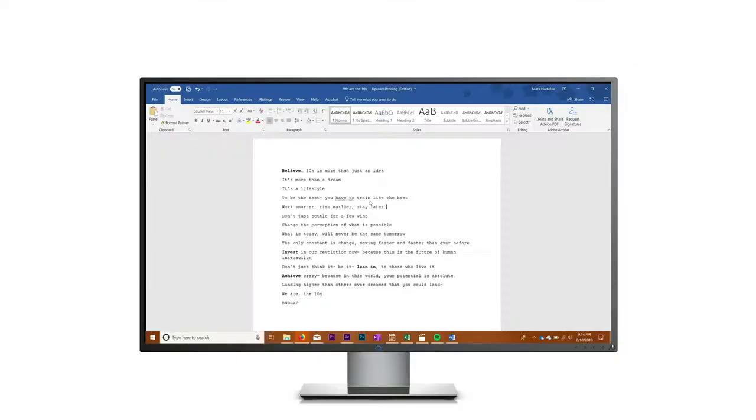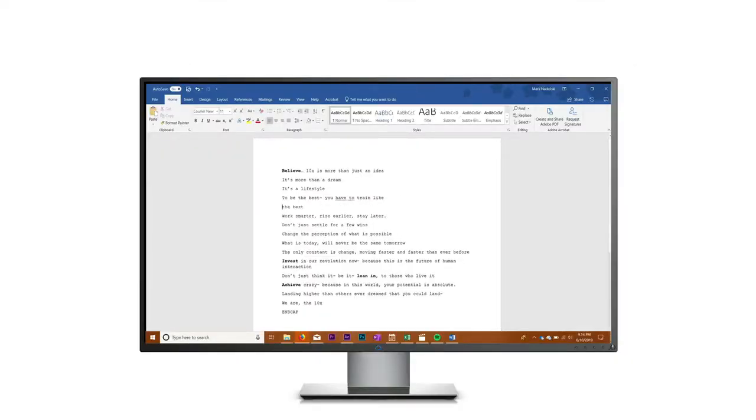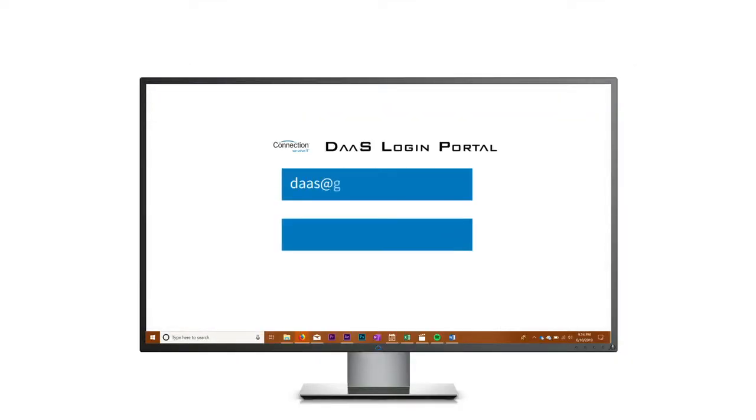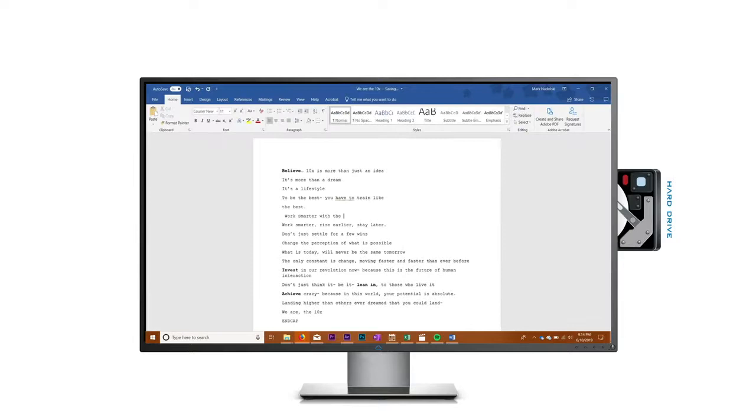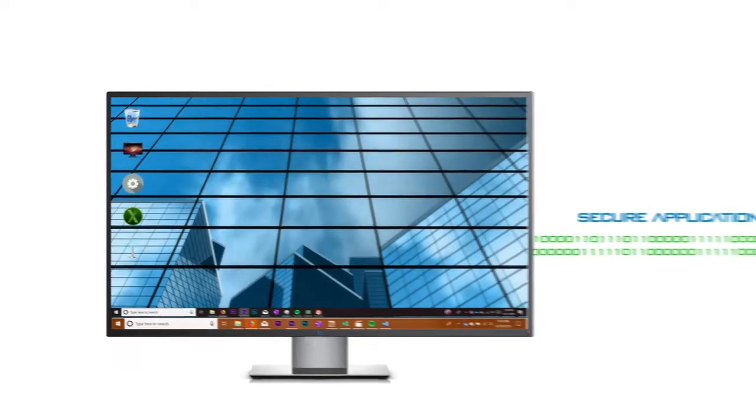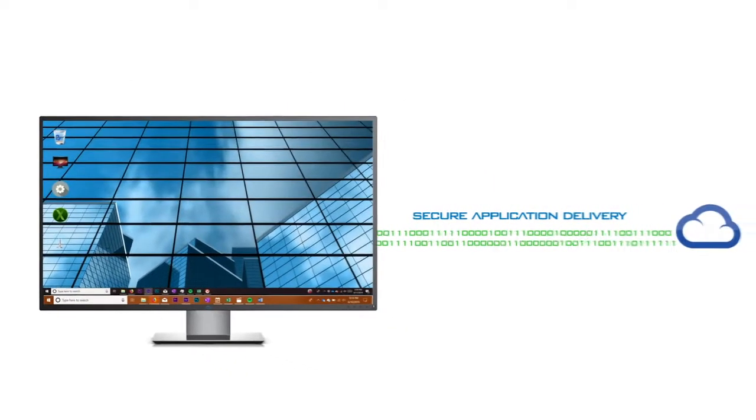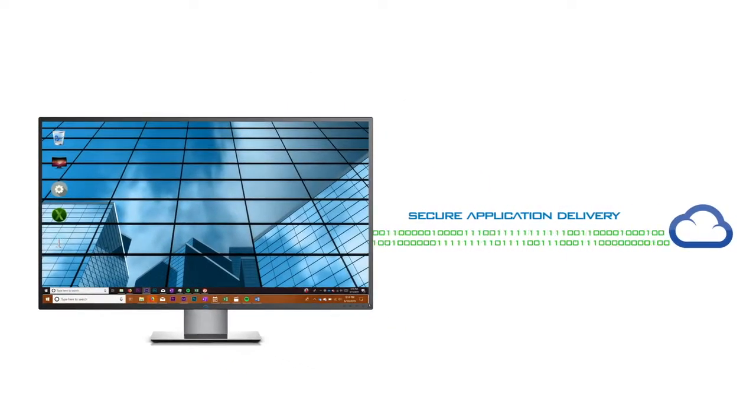Instead of working with critical data and applications locally, your employees use devices to access a remote, virtualized cloud desktop running in a data center. End-user hardware doesn't run your applications and data locally, it simply serves as a portal for secure application delivery from the cloud.